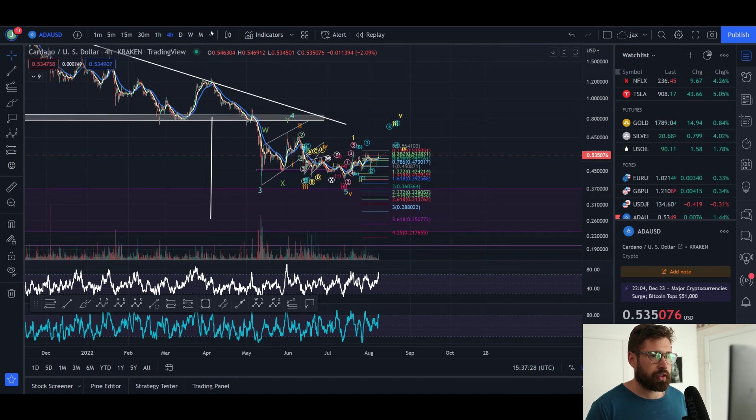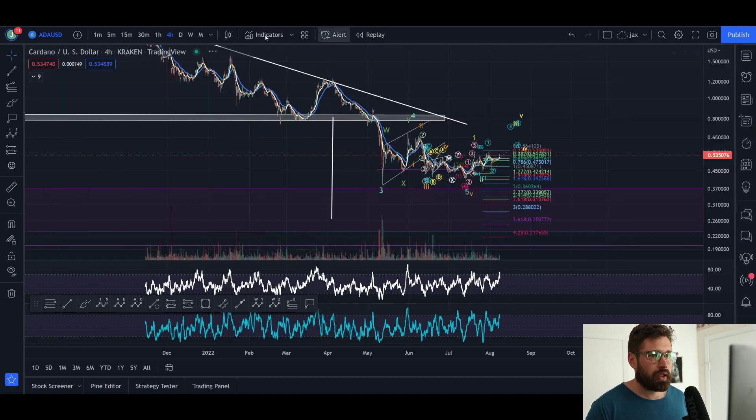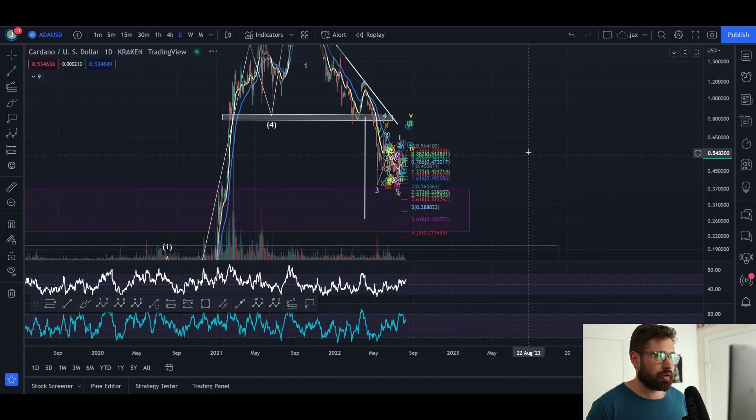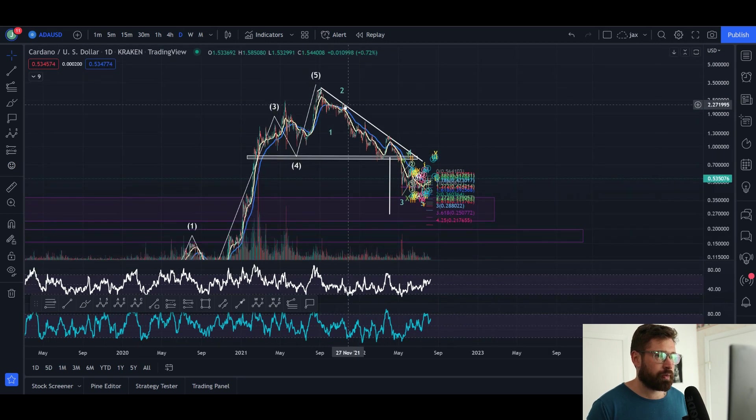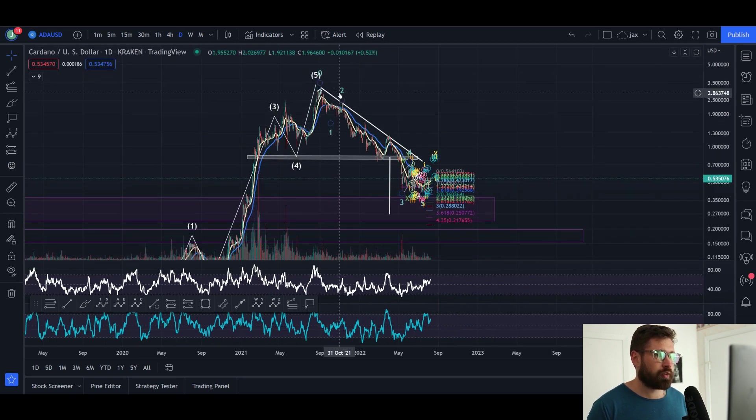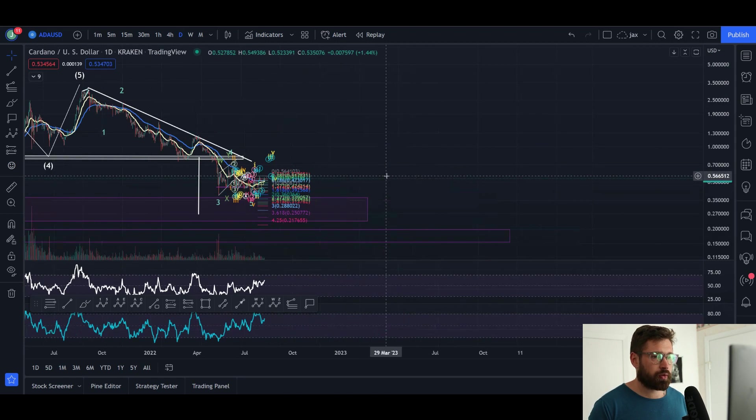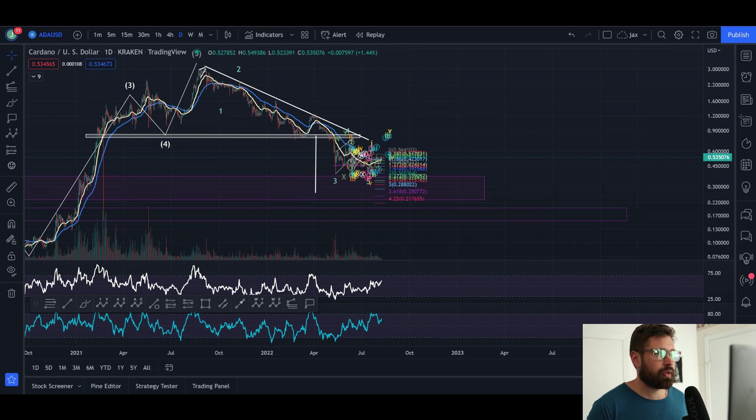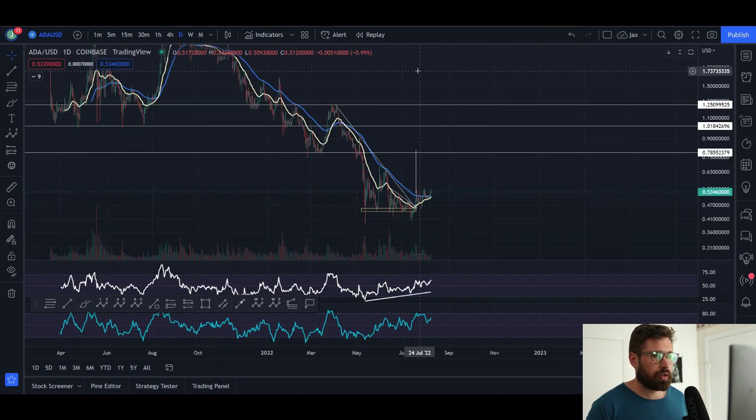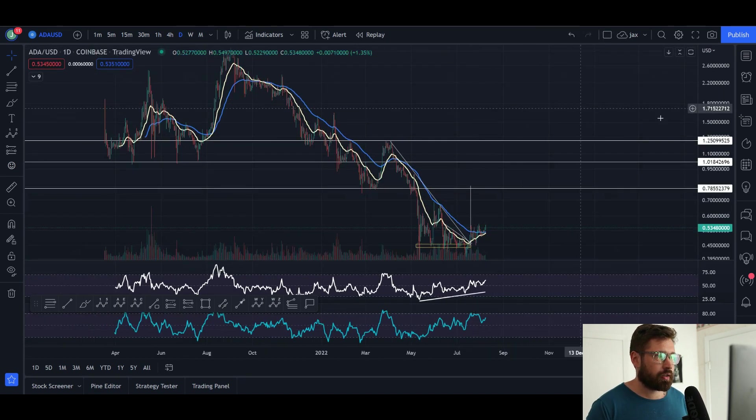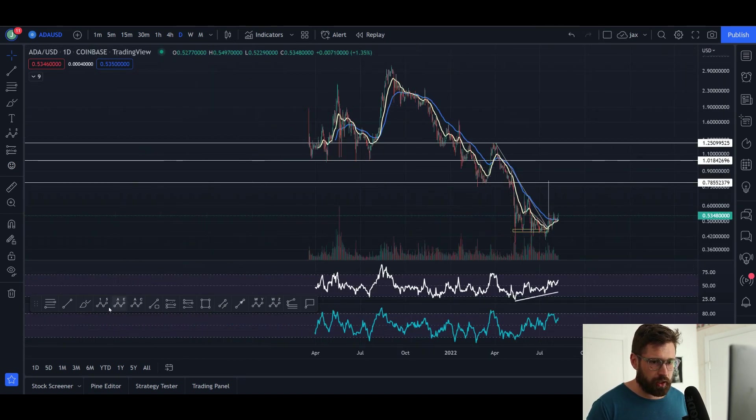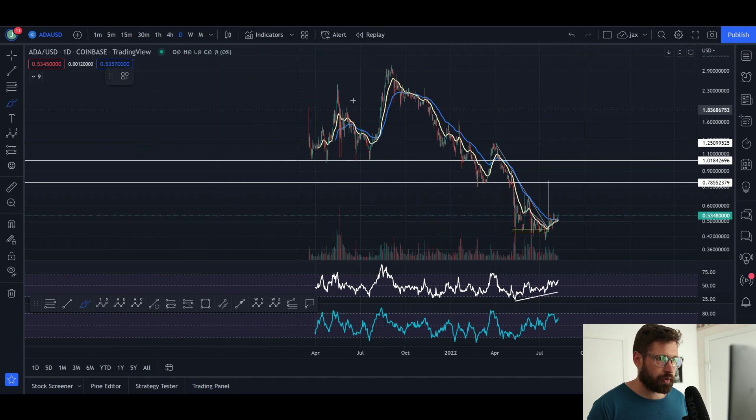Now the really bullish scenario here is that we've already completed a five-wave structure to the downside. Let me open this up and zoom out a little bit. We've come down to wave one, wave two, this is your wave three. Let me show it to you on a different chart so it's not so ugly.